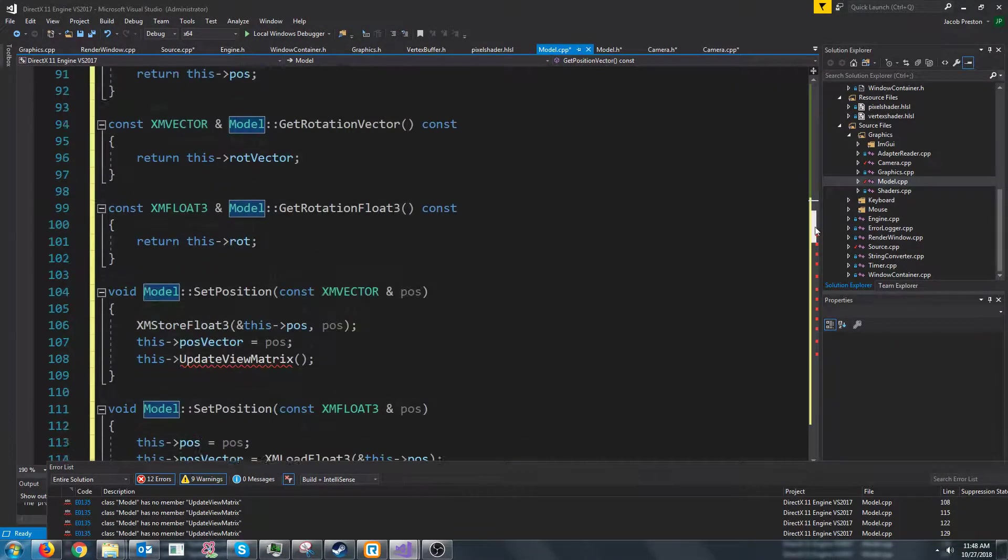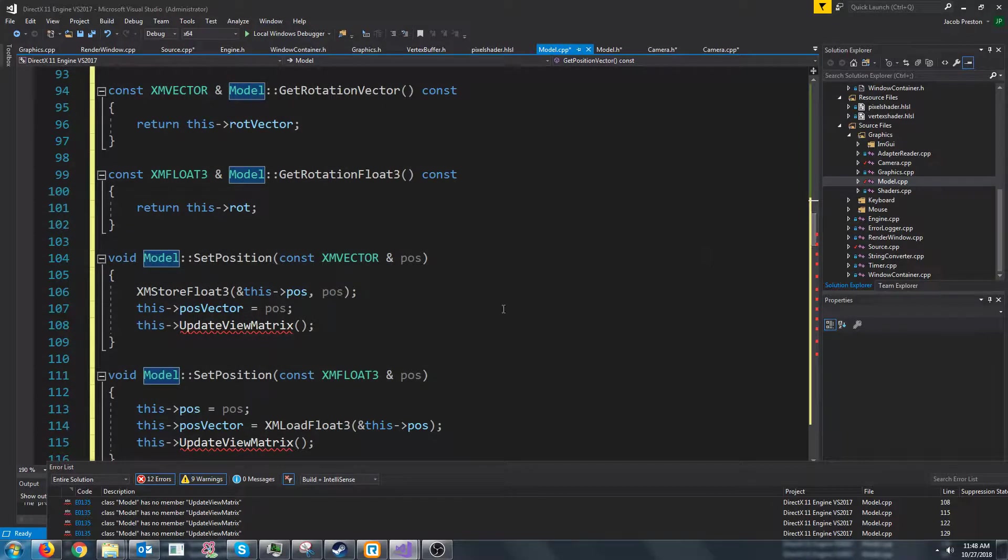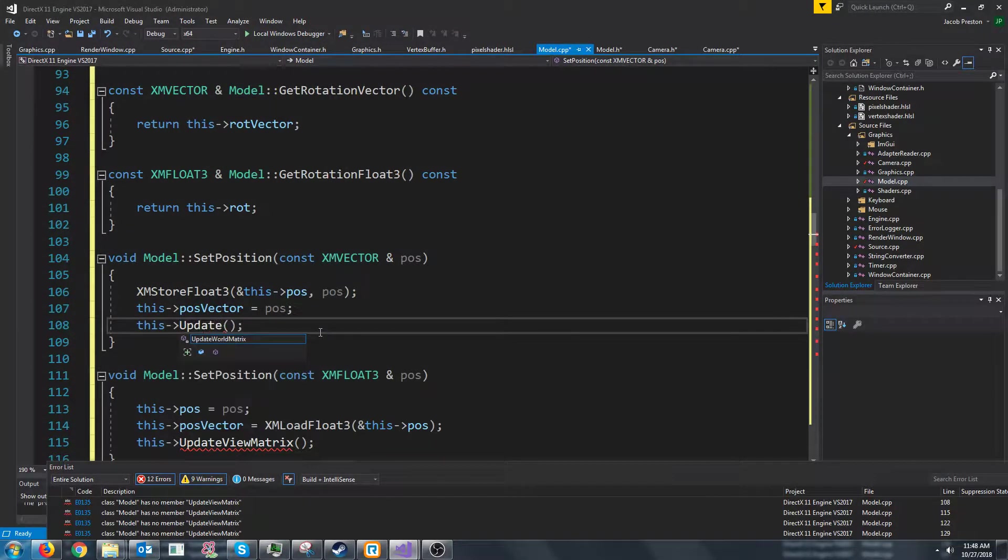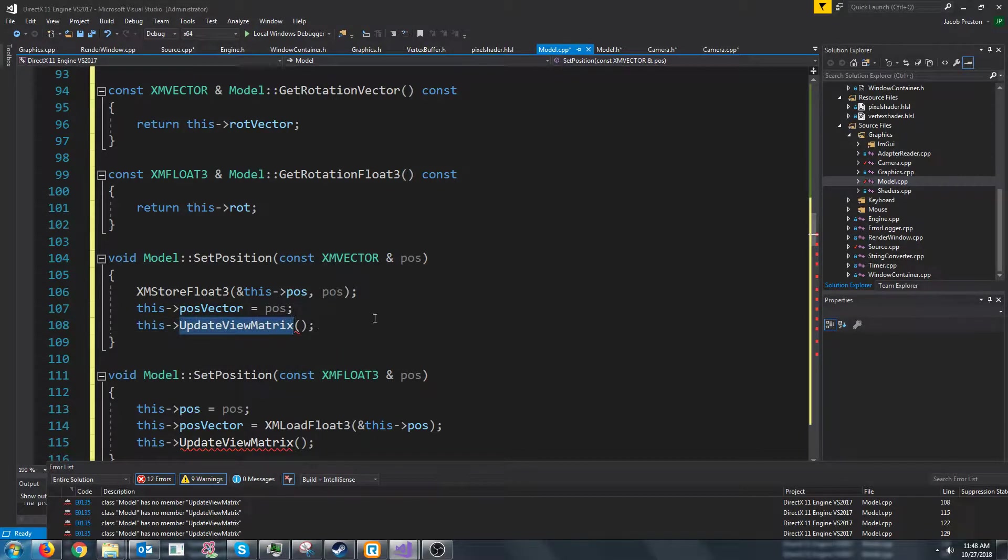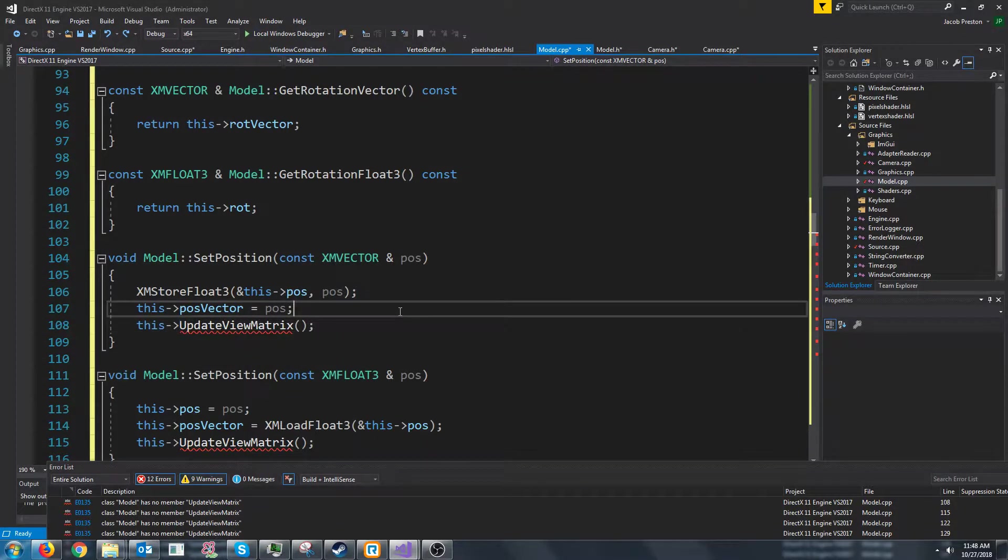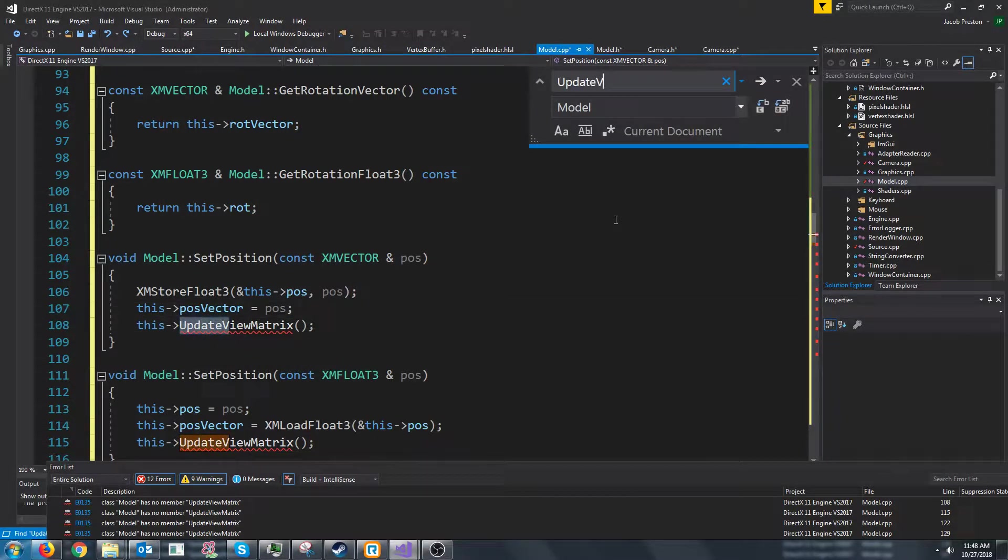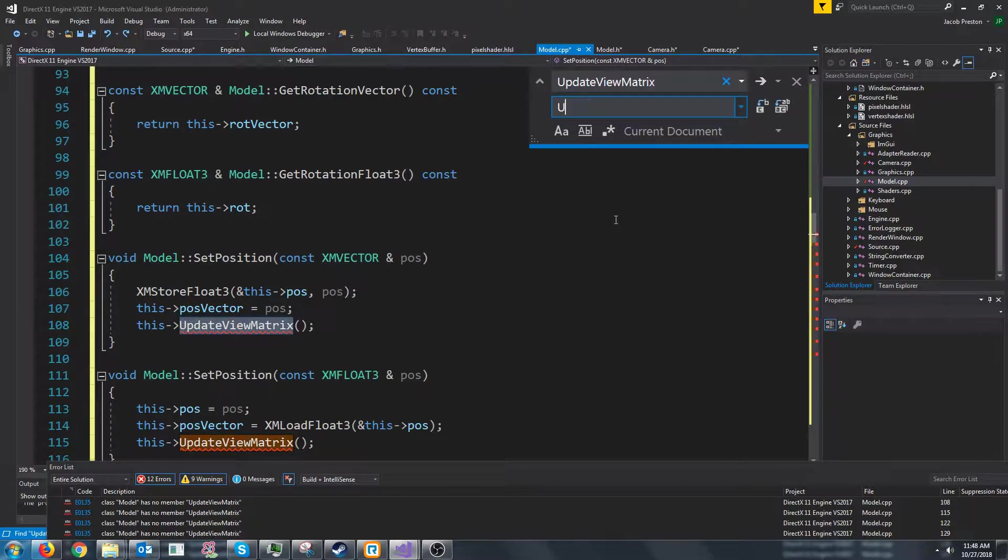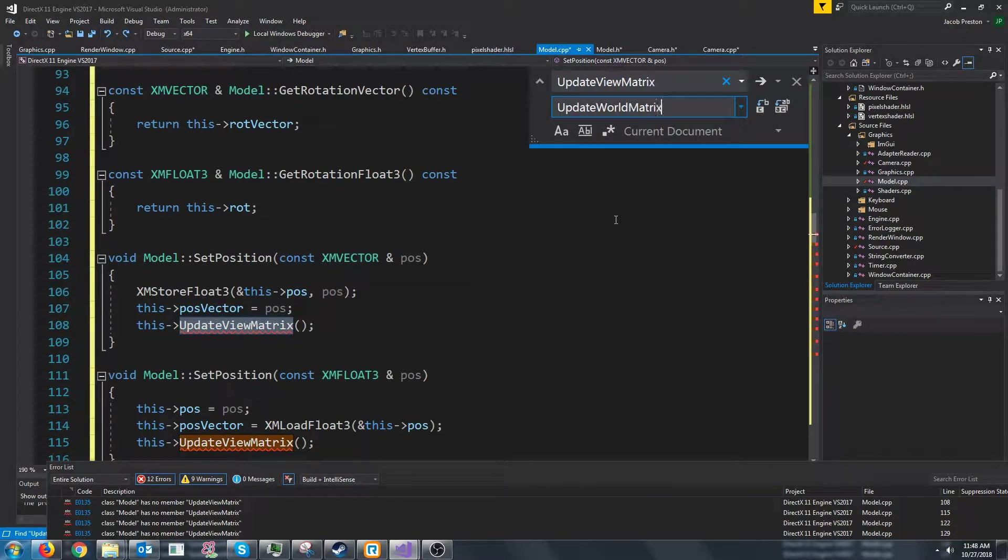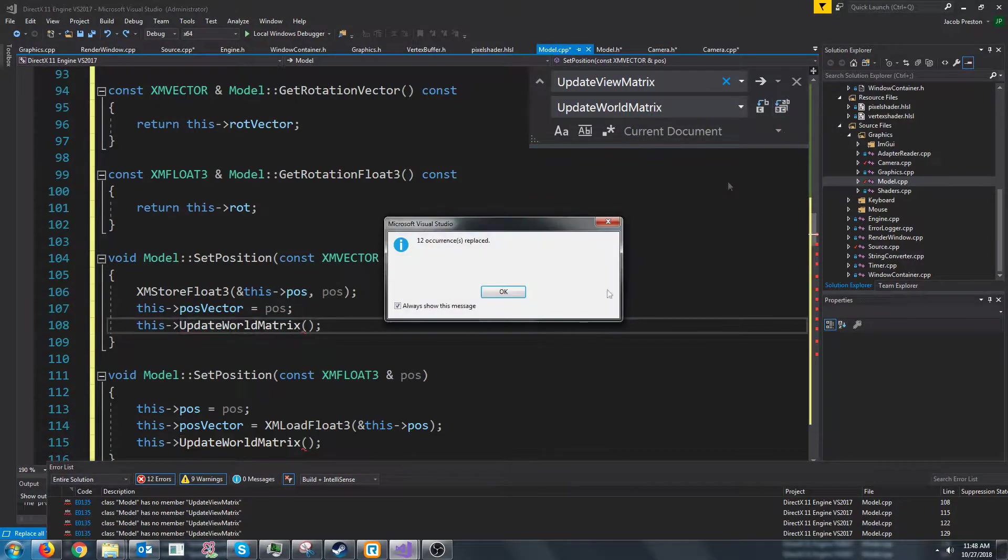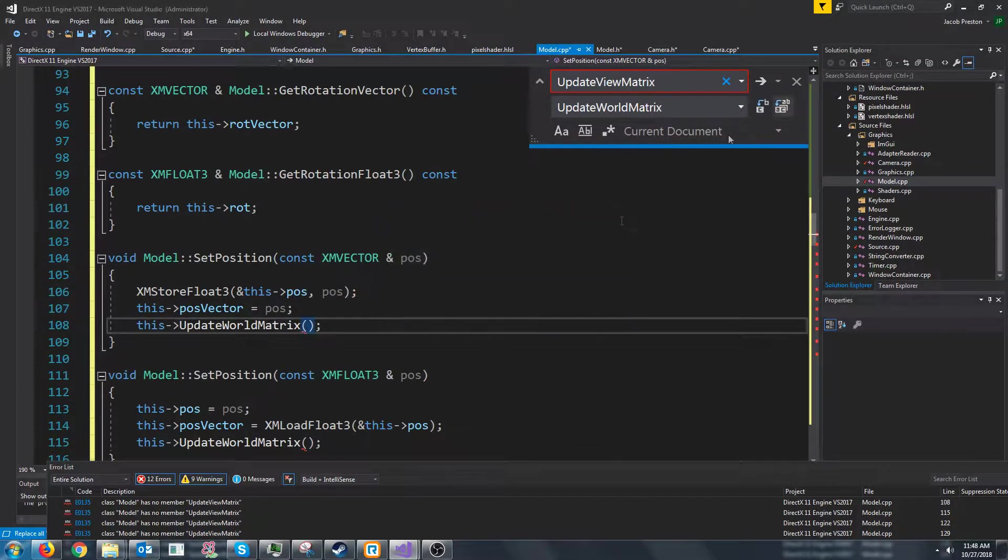Do we have any problems? Okay. Update view matrix. This will become update world matrix. So actually we can just do another replace update view matrix update world matrix and make sure that current document is selected. Not entire solution. Because then that would mess up all of our camera stuff.